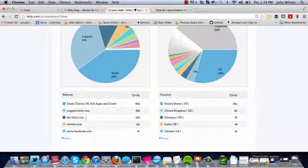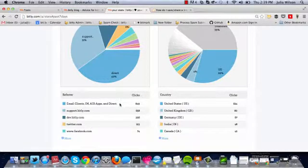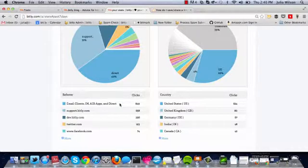A lot of people ask us, what do email clients, IM, AirApps, and Direct mean? This can represent several different things, but examples of direct traffic like this would be if someone pastes the short link directly into their browser, or if someone clicks on a short link from their email, or if someone clicks on a short link from an instant messenger chat. This will all fall into the email clients and direct referrers chart.